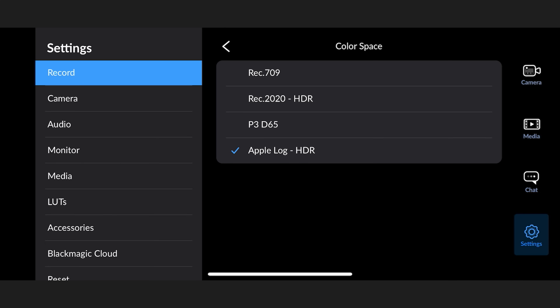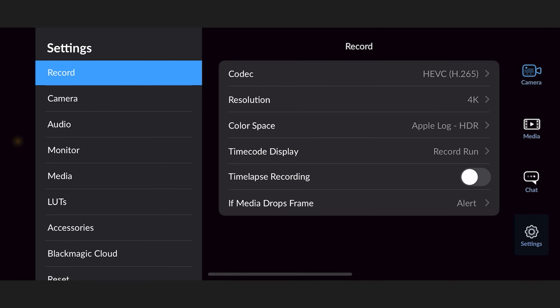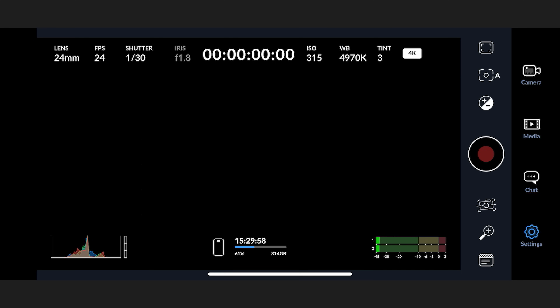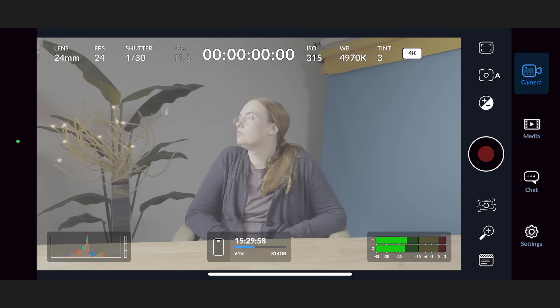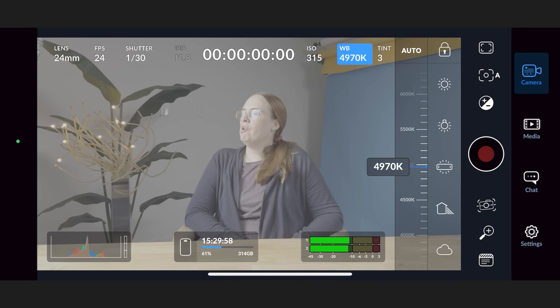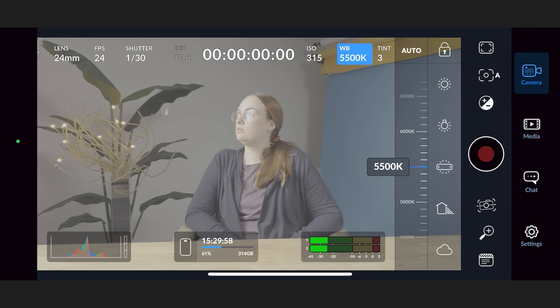I would leave all of the rest of these settings as they are and press the camera icon so we can dial in some more settings in the app. First, you're going to want to tap on WB, which stands for white balance, and lock this to an exact number. The number you choose is going to depend on your lighting. If you're confused about white balance, I have a whole video explaining what it is and how to set it properly — I'll link to it in the corner and down in the video description. In this case, I'm gonna set it to 5500.